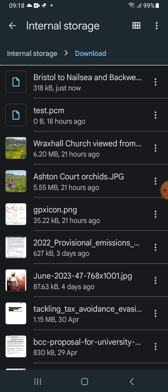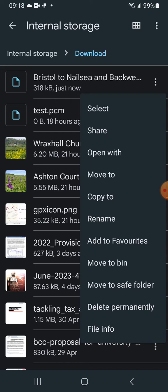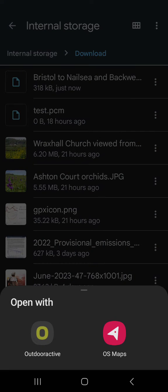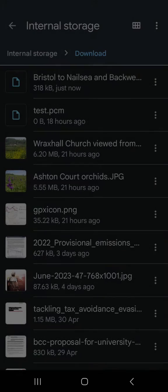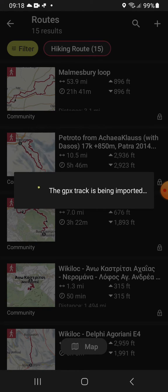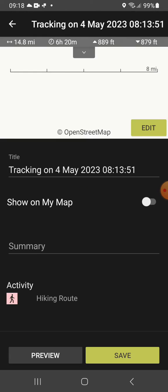Again, once it's already set up, if you were to click on it, it would open automatically. But in this case, see the three small dots on the right-hand side — click on that — and the third option is Open With. Here you can see that I have already installed both Outdoor Active and OS Maps on my phone. Here we're going to use Outdoor Active — click on it — and the GPX track starts to import into the app.